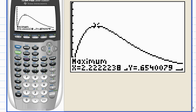And there's the maximum. After about 2.2 hours or so, the concentration of the drug reaches a maximum of about 0.65.